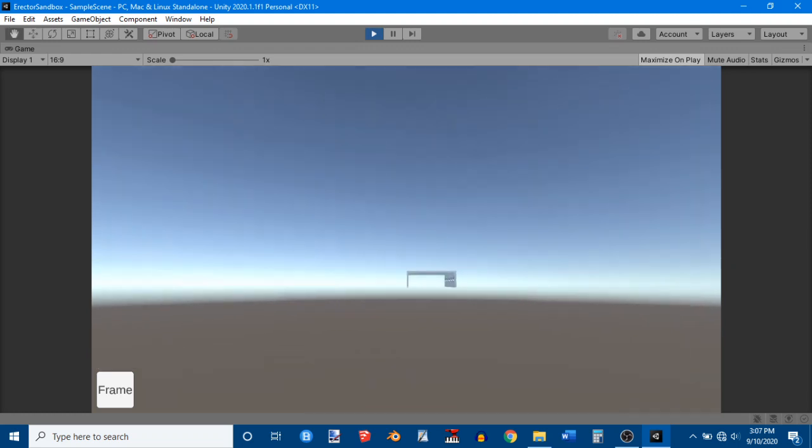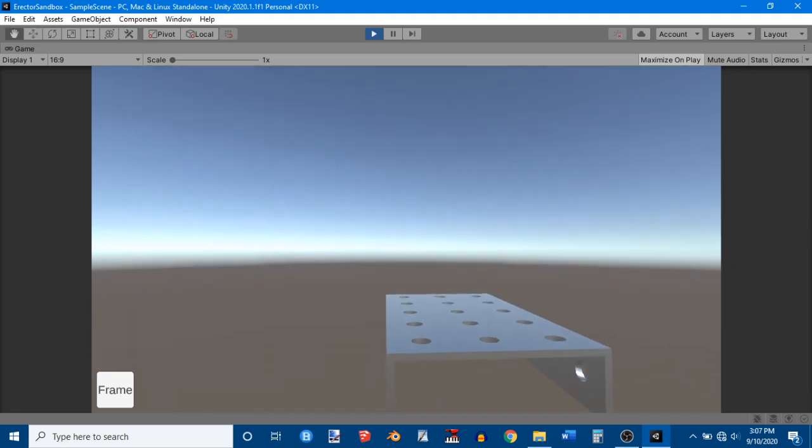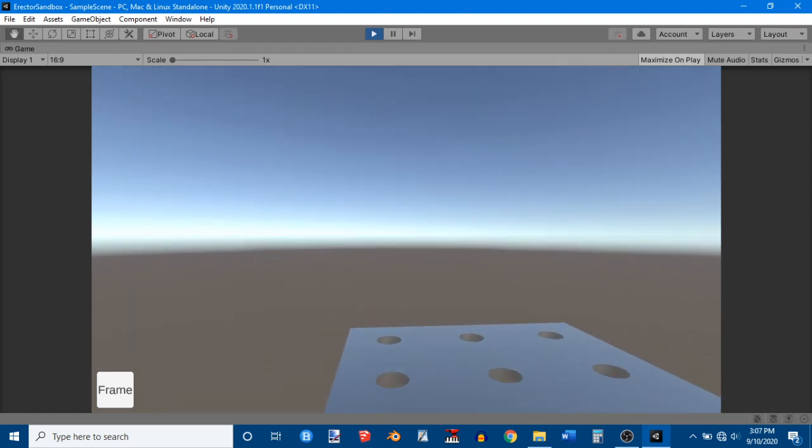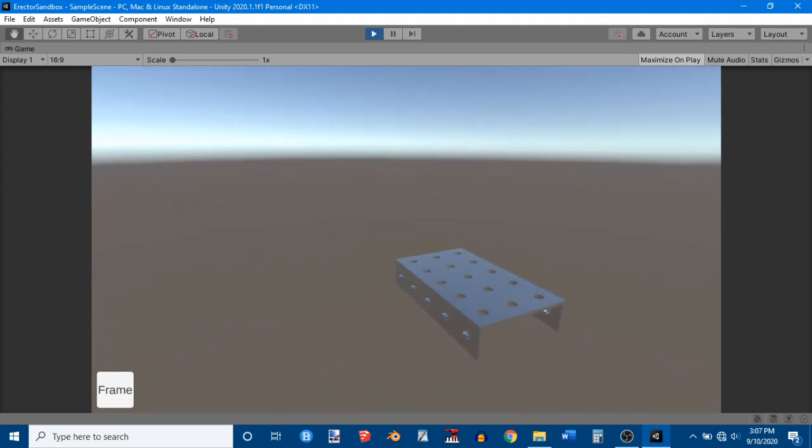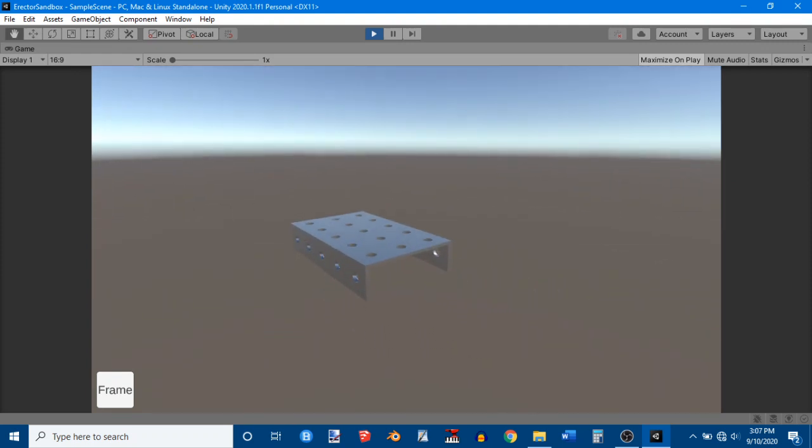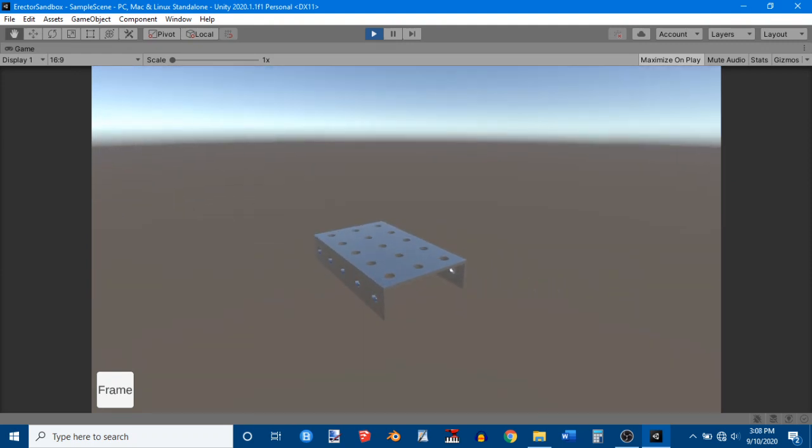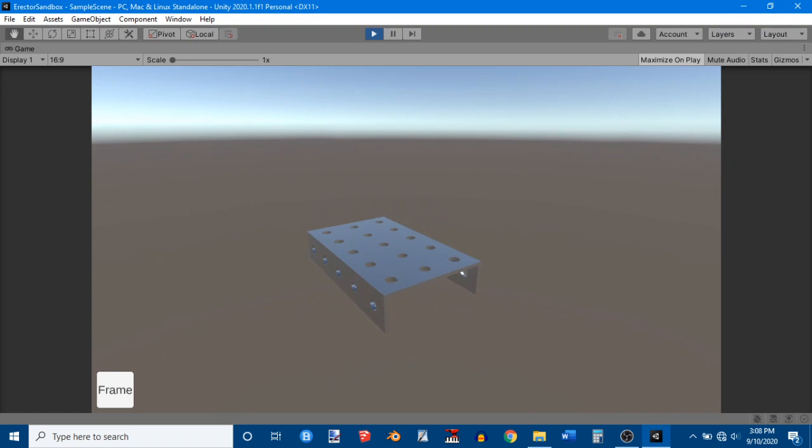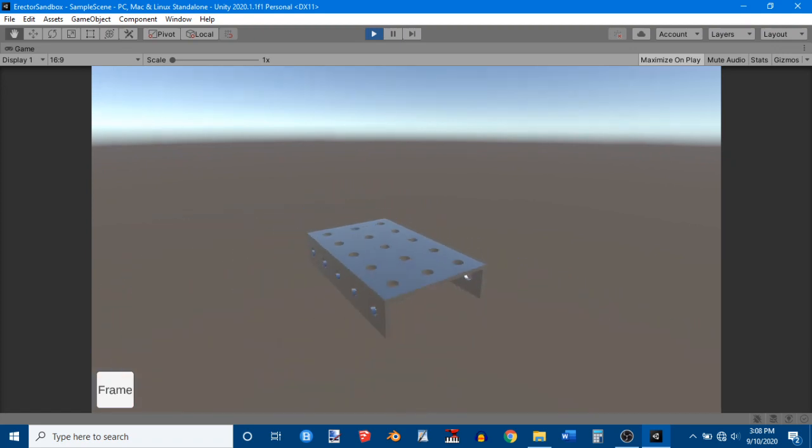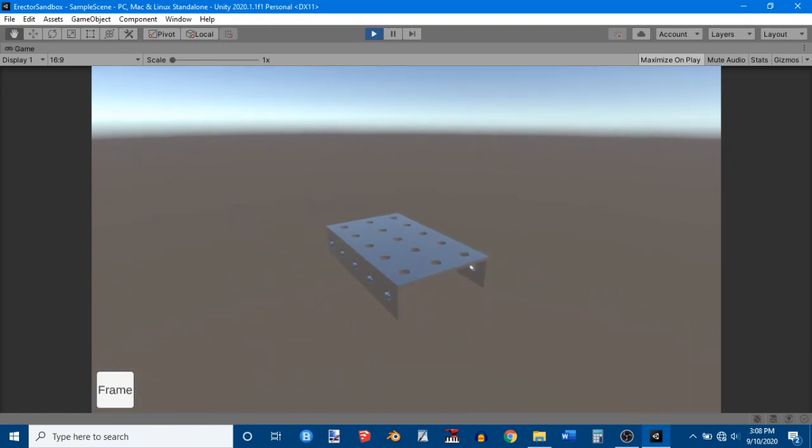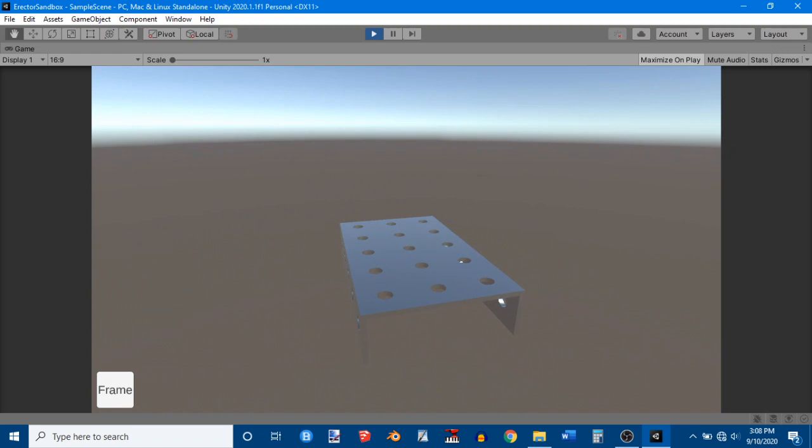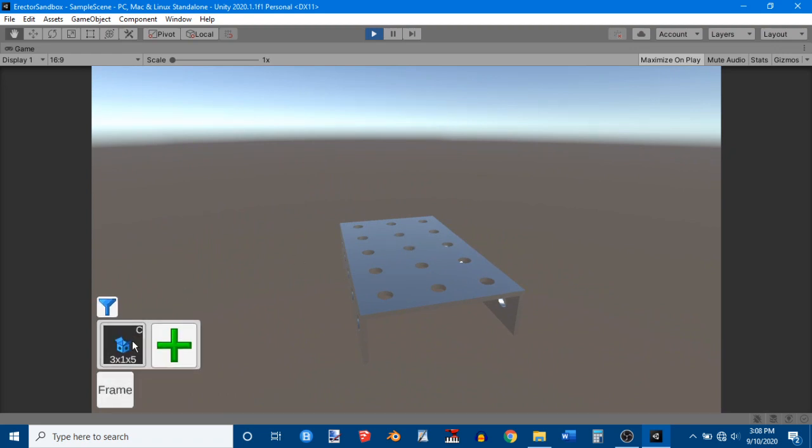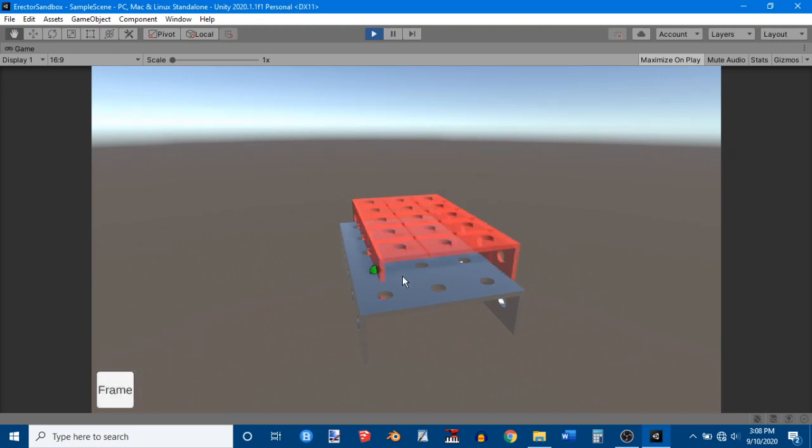Now here it is over here. I can hold right-click and use W, A, S, D, Q, and E to move around. Q and E move you up and down. And I can hold shift to speed up. And I'm going to get to this vantage point. And I'm going to click and add another frame.